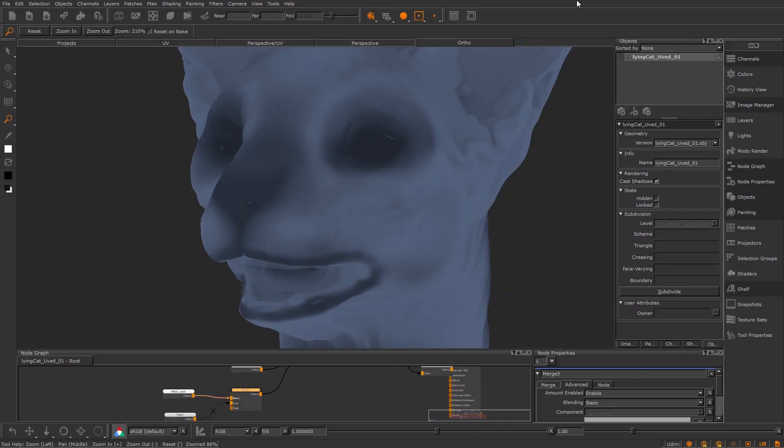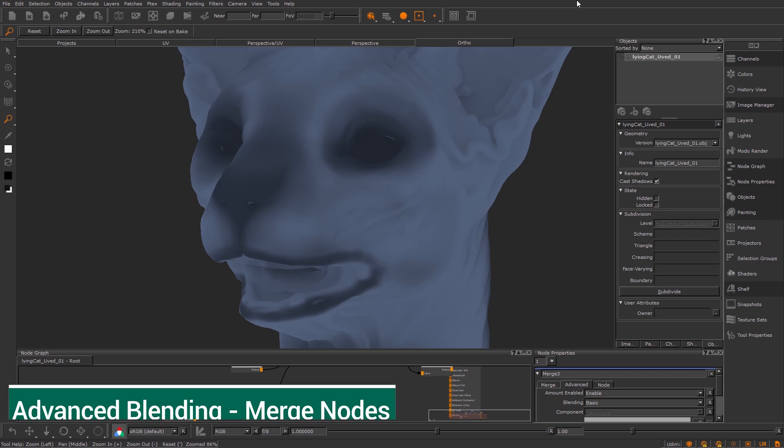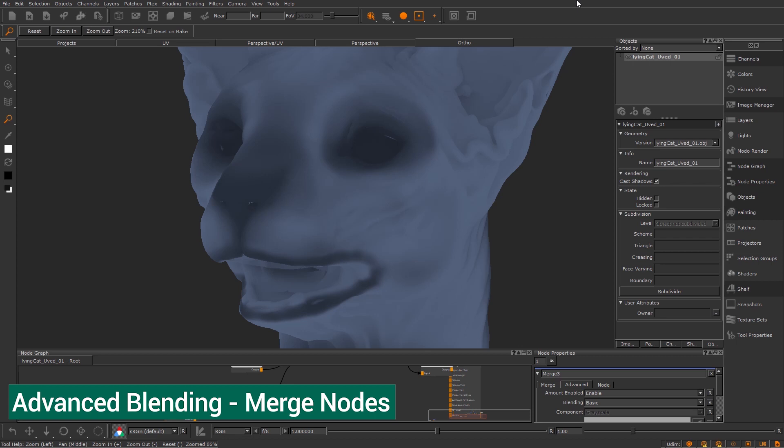Hello and welcome back to another video. Today we're going to be going through the advanced blending mode of merge nodes to help give you procedural breakup to anything really, but we're going to be looking at masks.